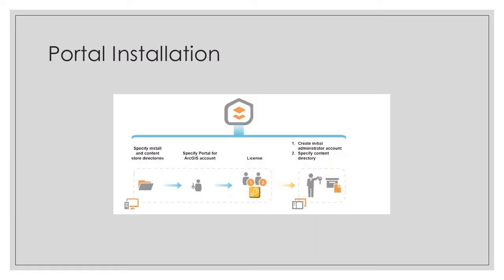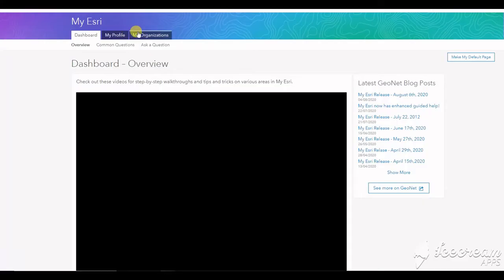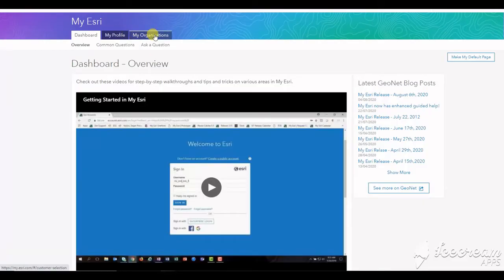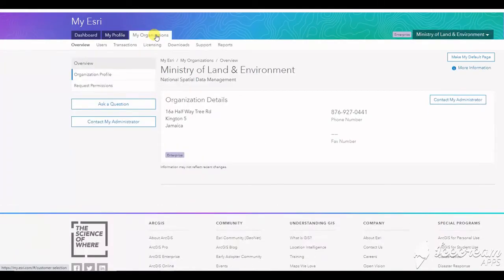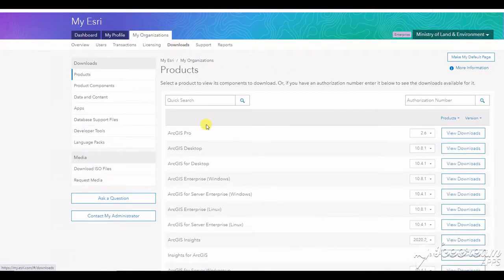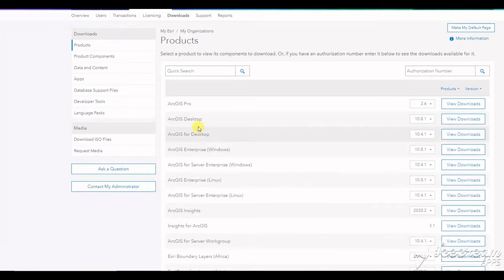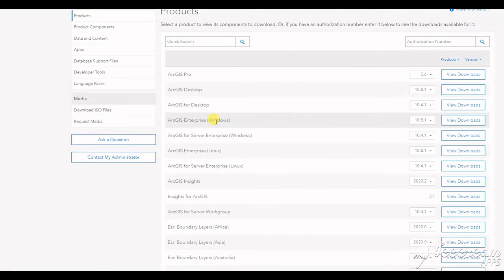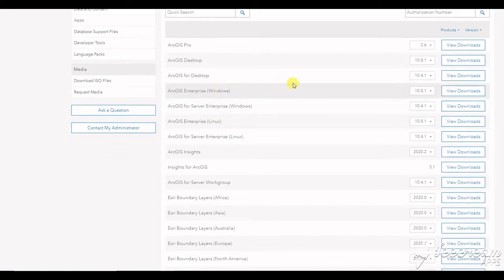And next, you will install your portal and it's essential that you record everything here guys, particularly your portal name and the local account username and password. So we'll start with unpacking your installation package. You can download this from myesri.com.